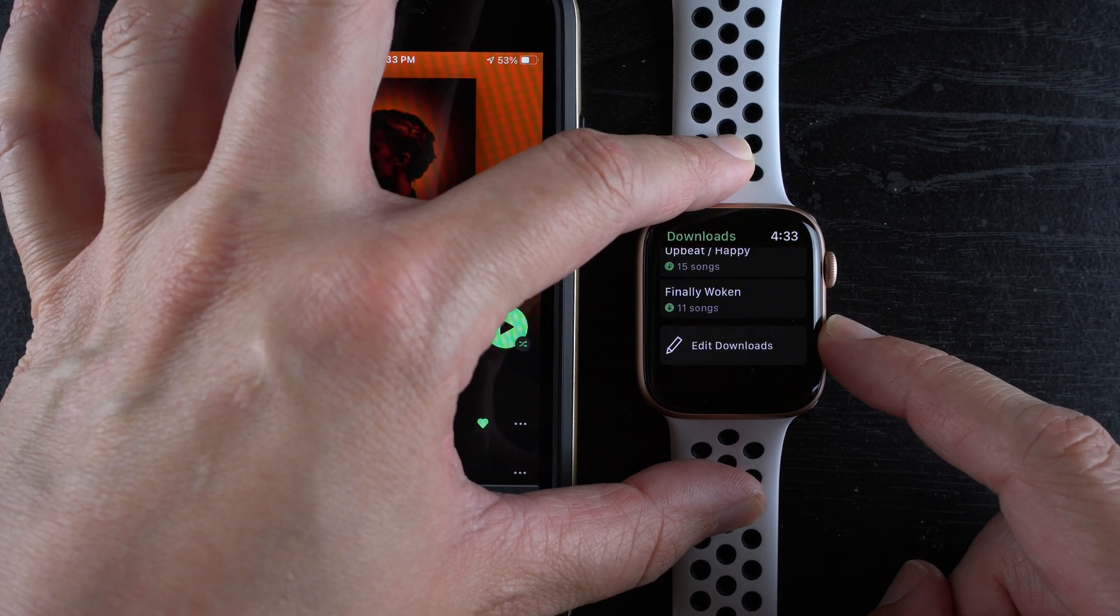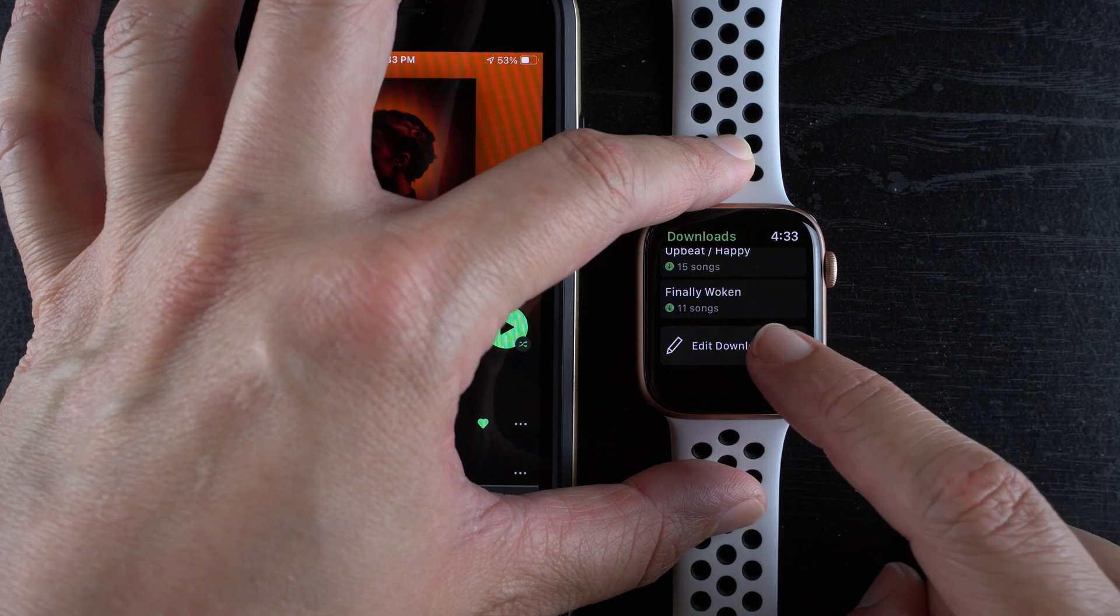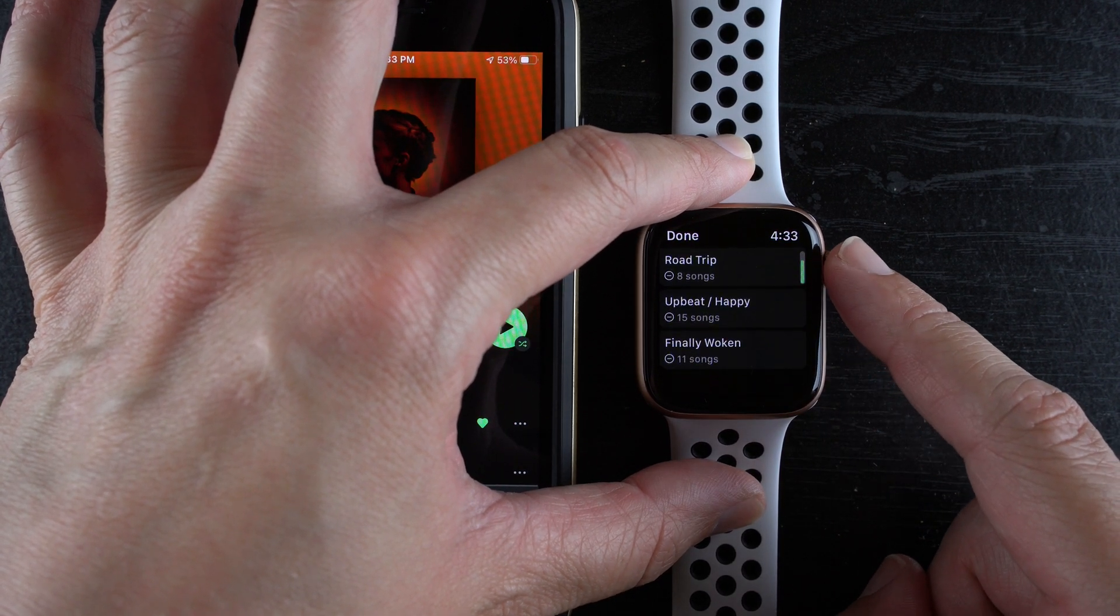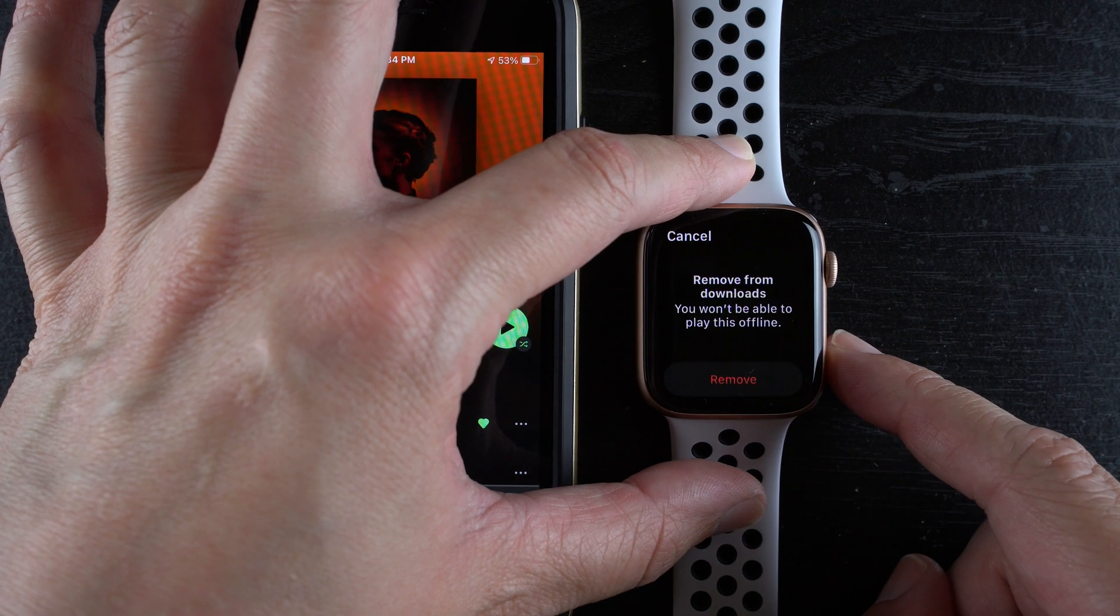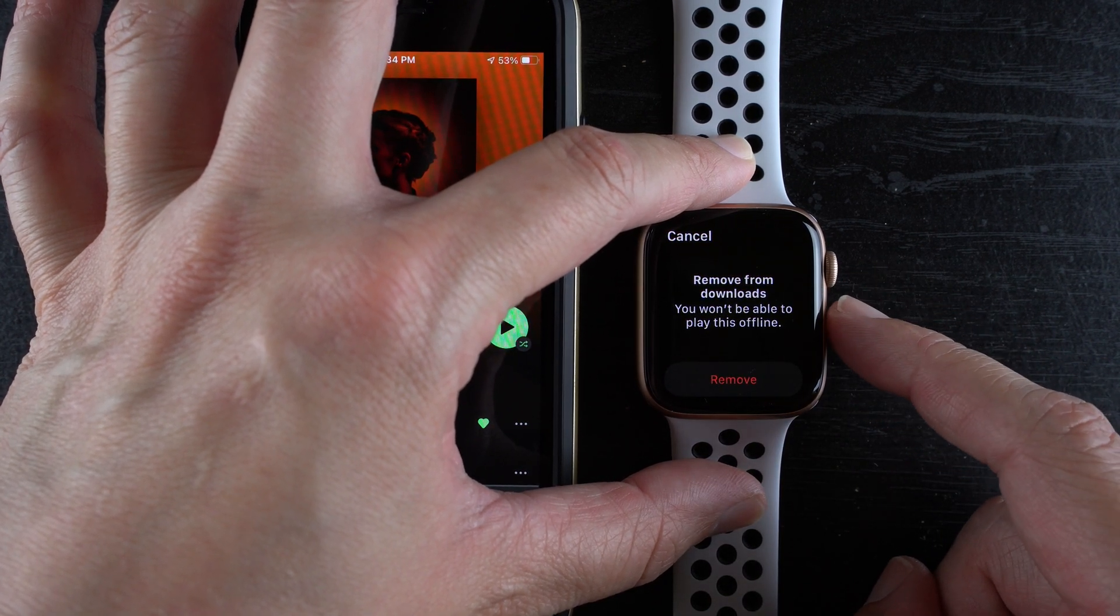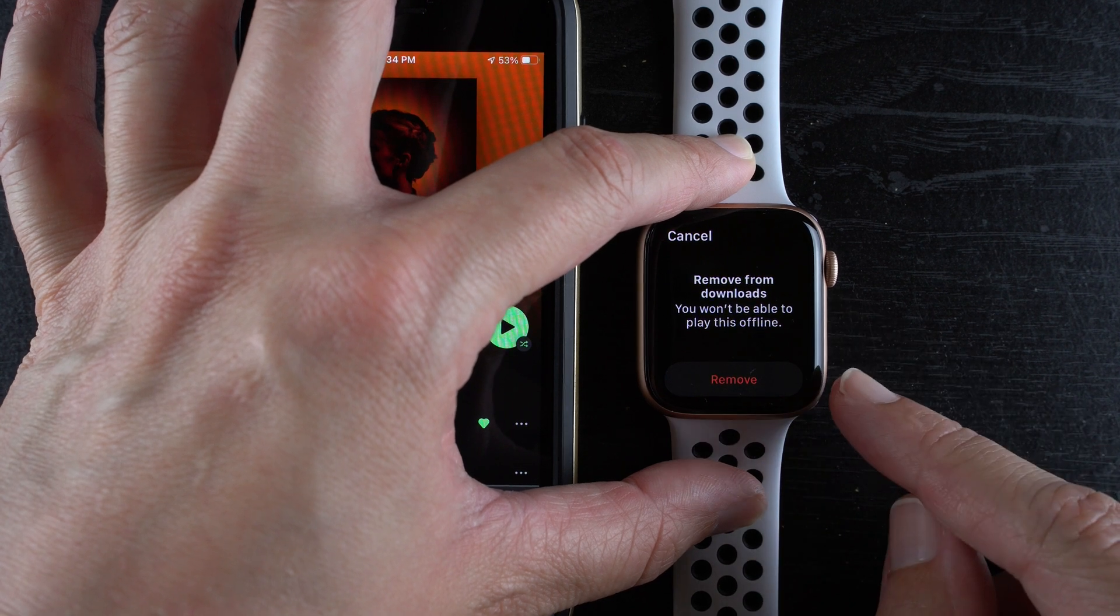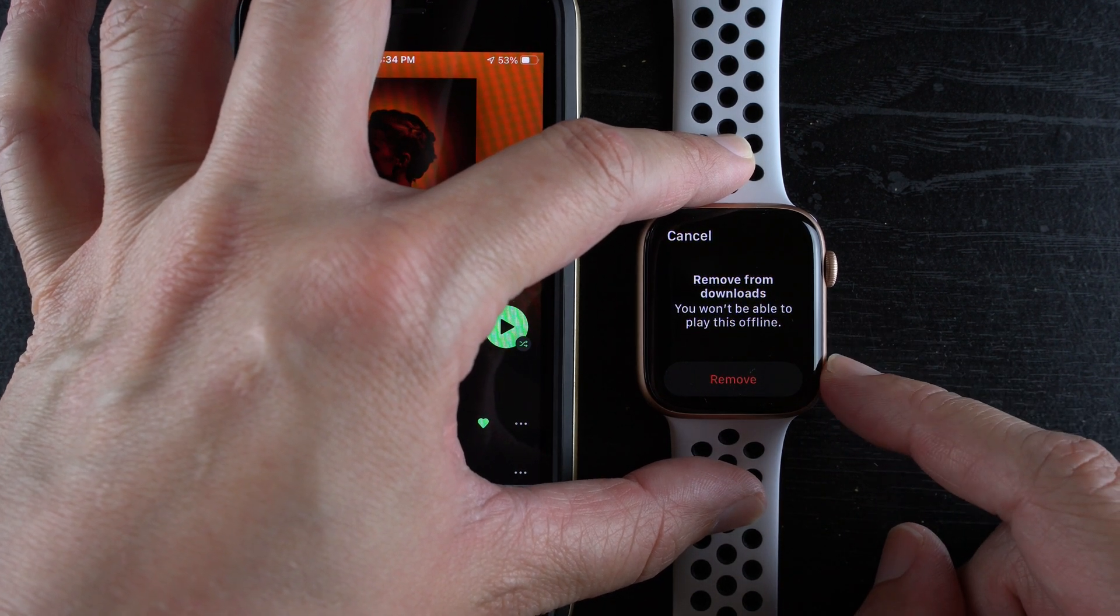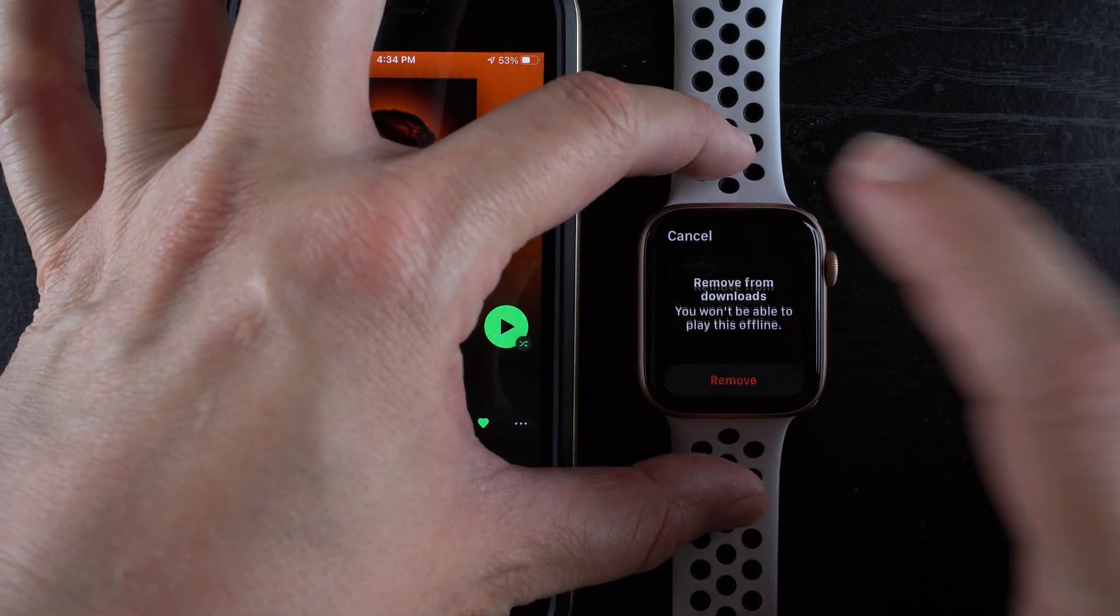You can also tap here to edit your downloads on your Apple Watch and then let's say you want to tap on a playlist and it says remove from downloads, you won't be able to play this offline. You'll tap removed to confirm you want to remove it from your Apple Watch otherwise you can tap cancel.